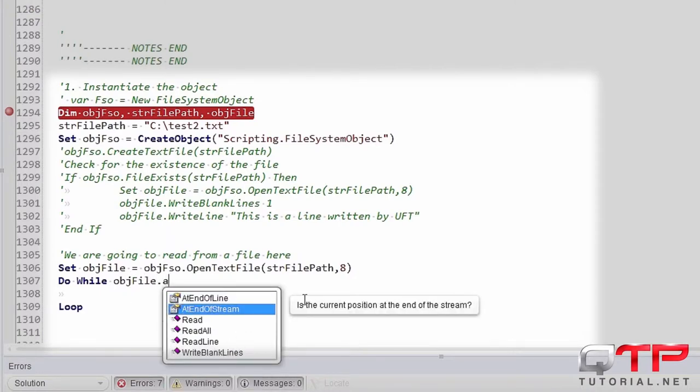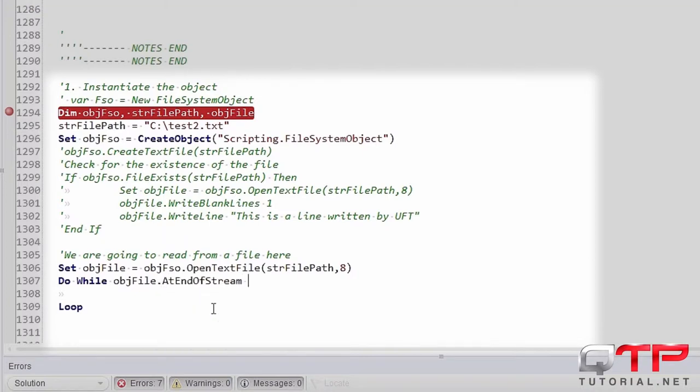So let's take this and now do while our OBJ file at end of stream. See, you cannot. You guys can also see the IntelliSense is helping you tell you what this method in this case of properties doing and we need it equal to false.